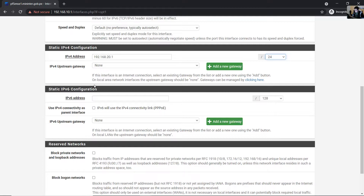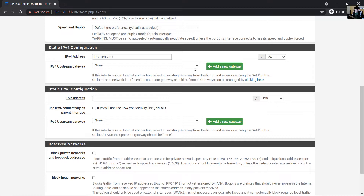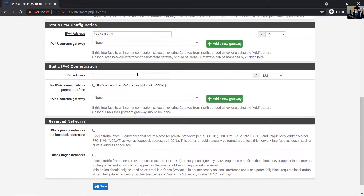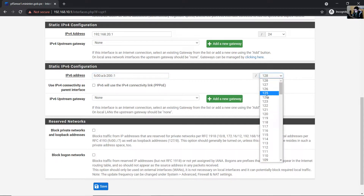For the upstream gateway on local area network interfaces, the upstream gateway should be none. For IPv6, create a new subnet. A unique local IPv6 address — this is like a private IPv4 but on IPv6, using FC00:AB20::1 with a /64 prefix.